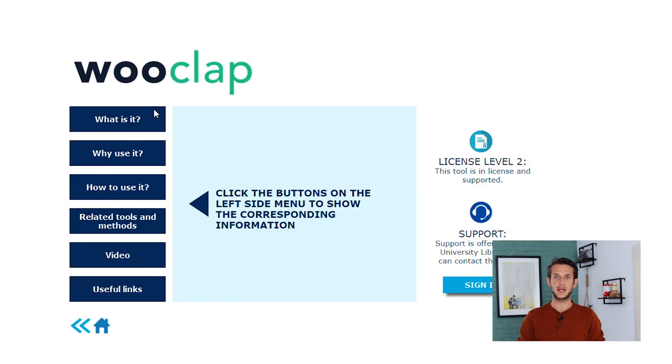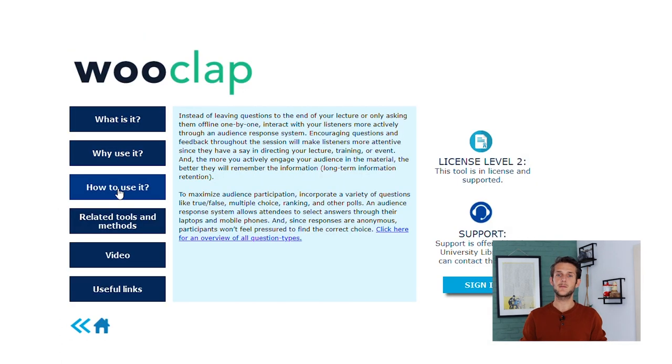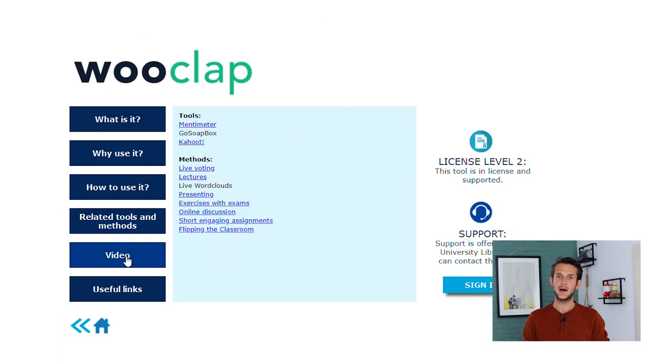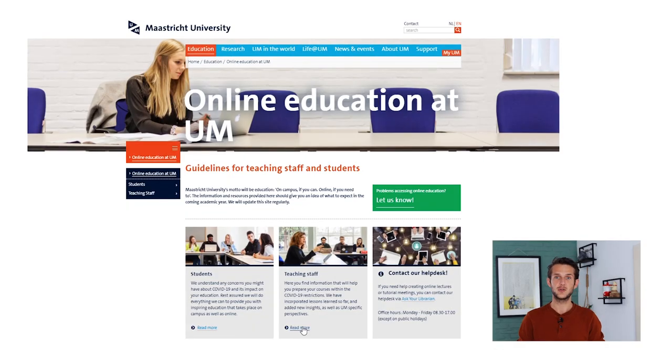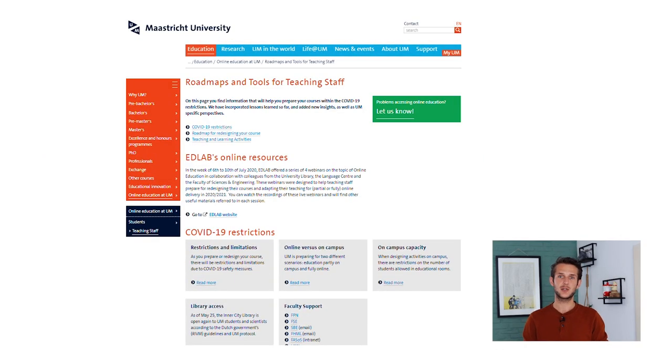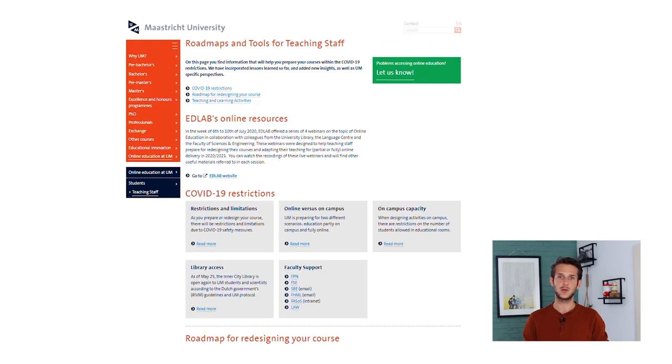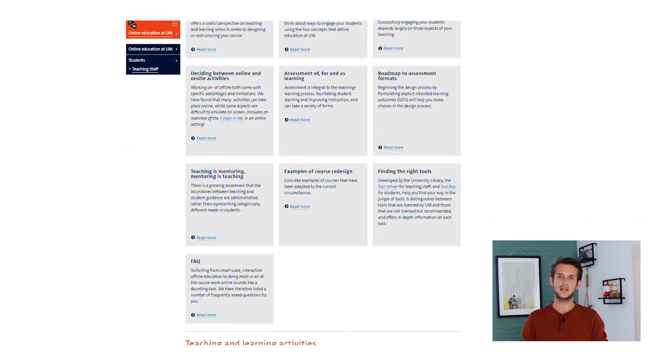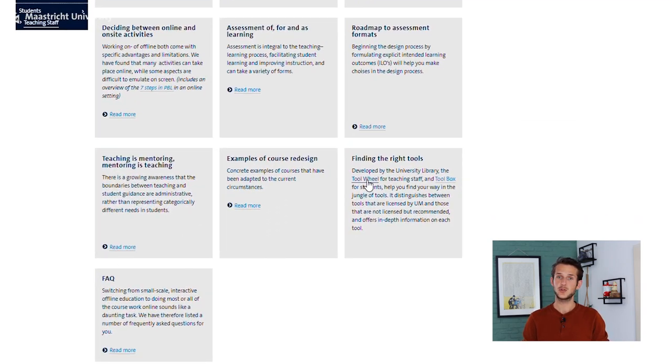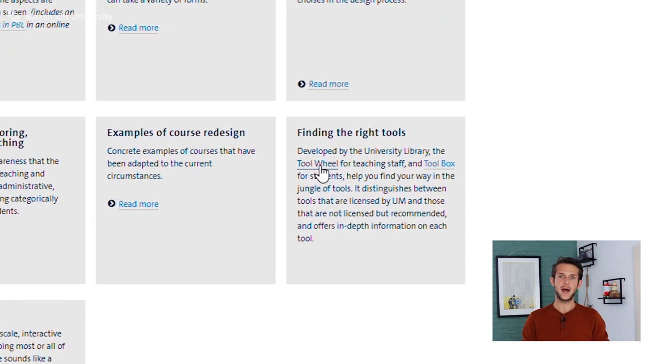Both tools allow you to click on any tool logo to find out more information about the tool. You can find the student toolbox and the teacher tool wheel at the Maastricht University portal for online education as well as on the library website. We've also provided links in the description below. If you have any feedback, let us know in the comments. And if you find this video helpful, it would be awesome if you would share it with your colleagues and fellow students. See you next time.